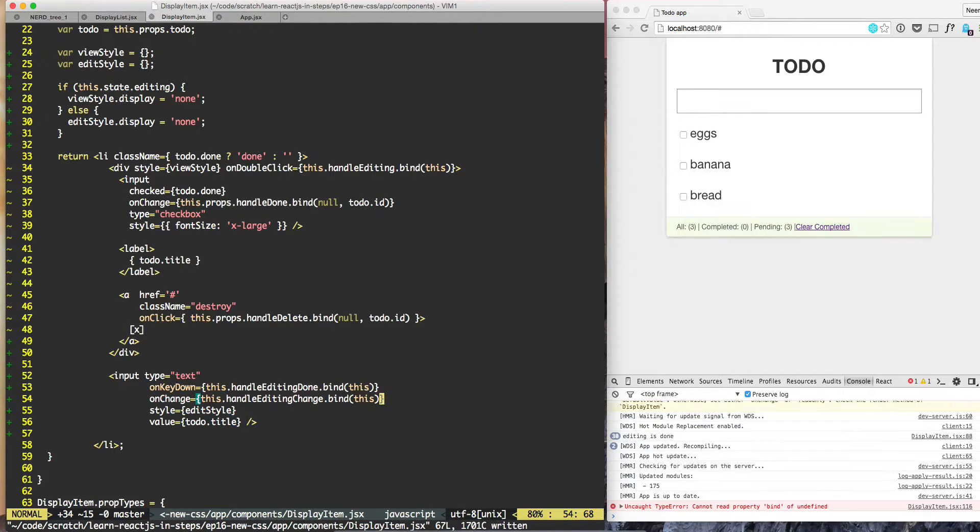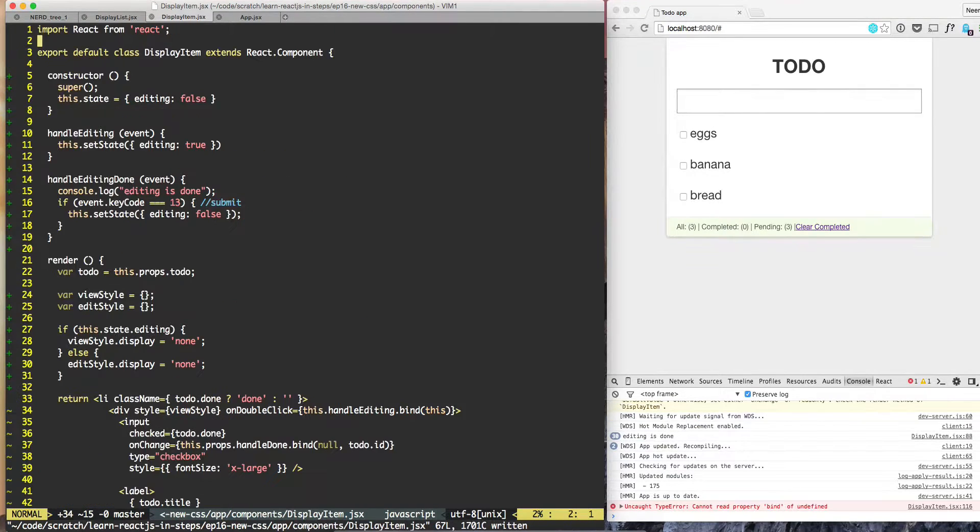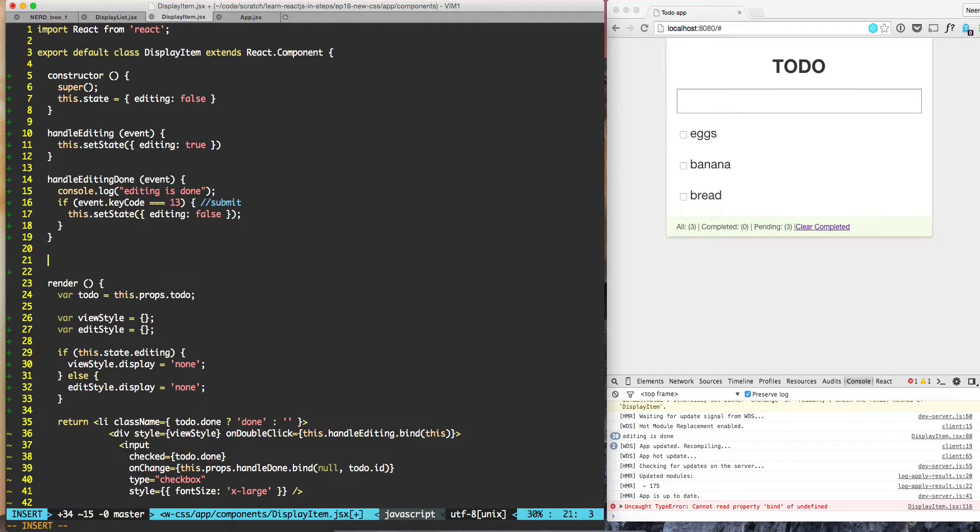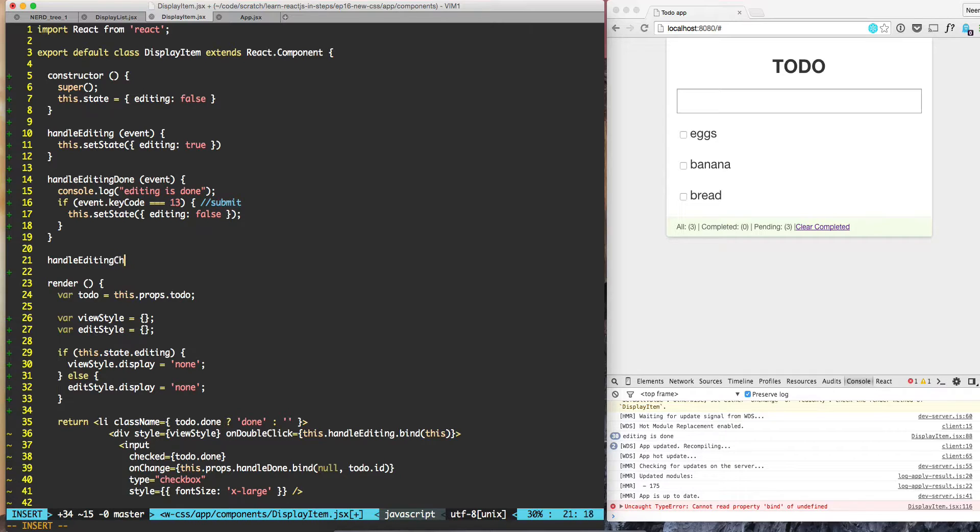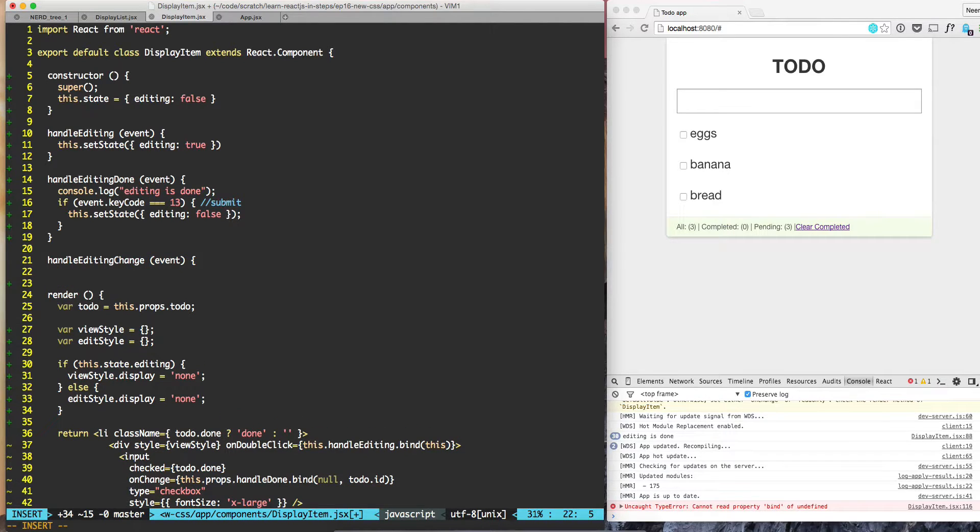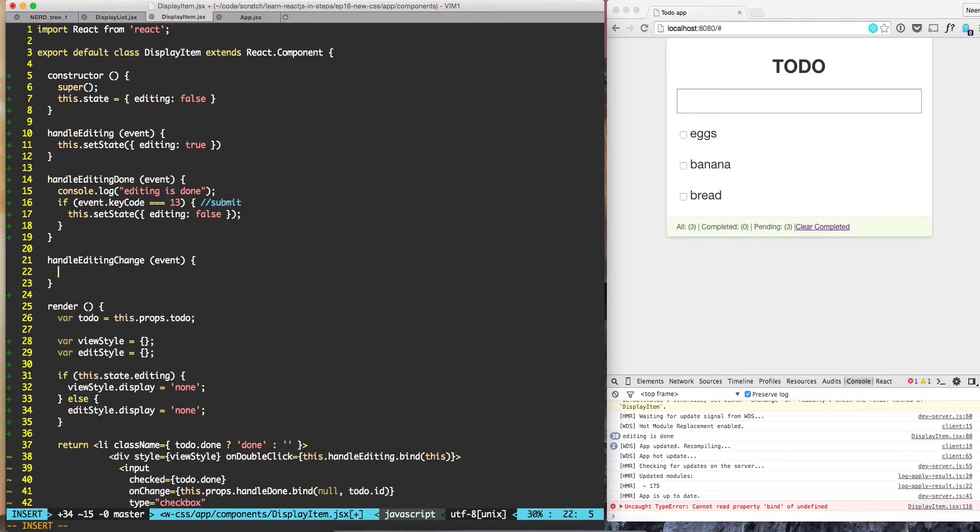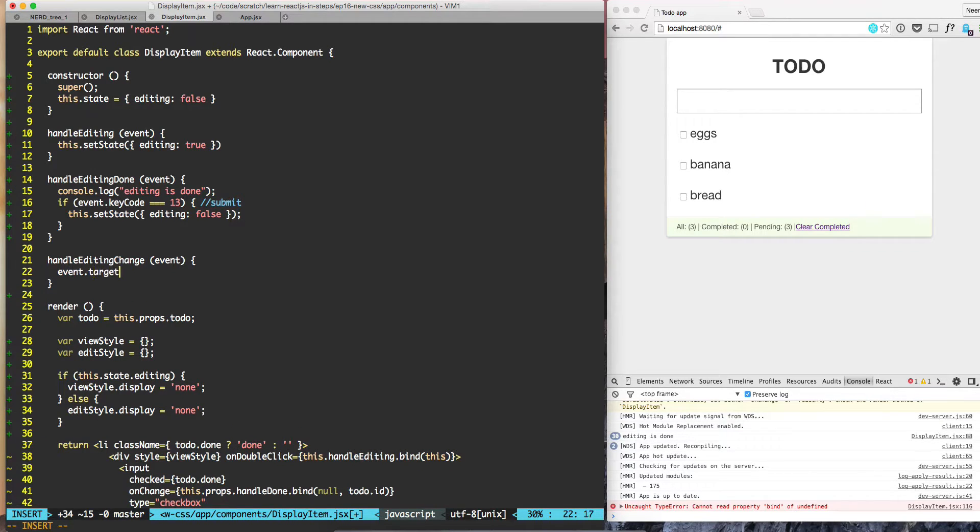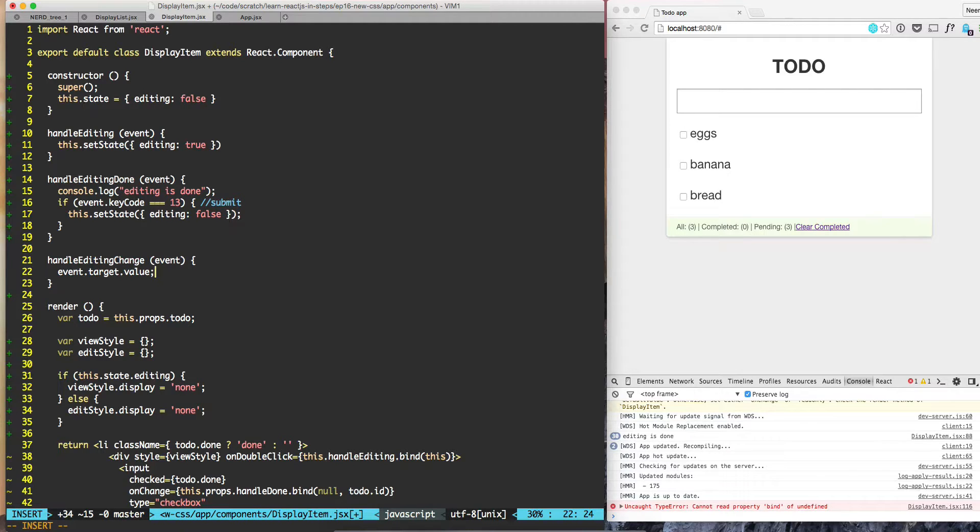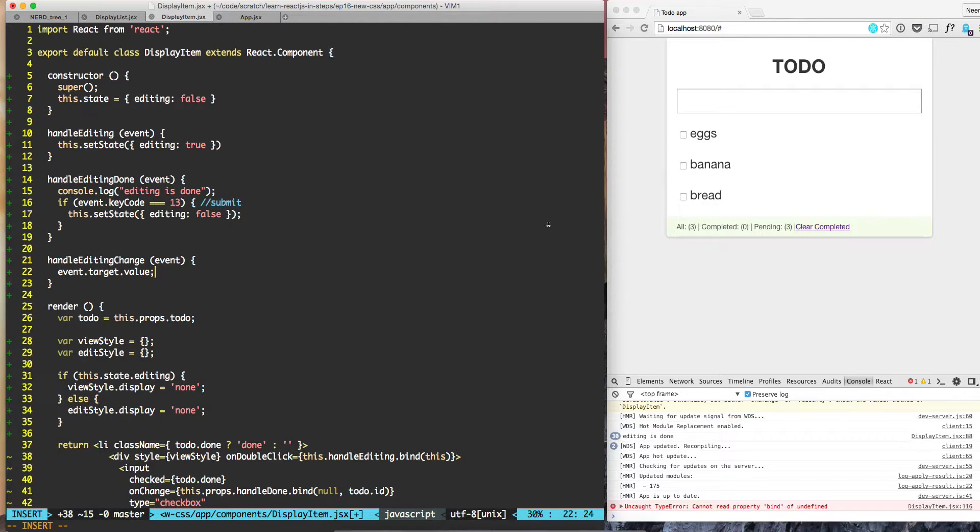Okay, so now let's think about what will be in handleEditingChange. handleEditingChange will take an event. So the question is, from event.target.value, this is the changed value, but where do we hold the change value?